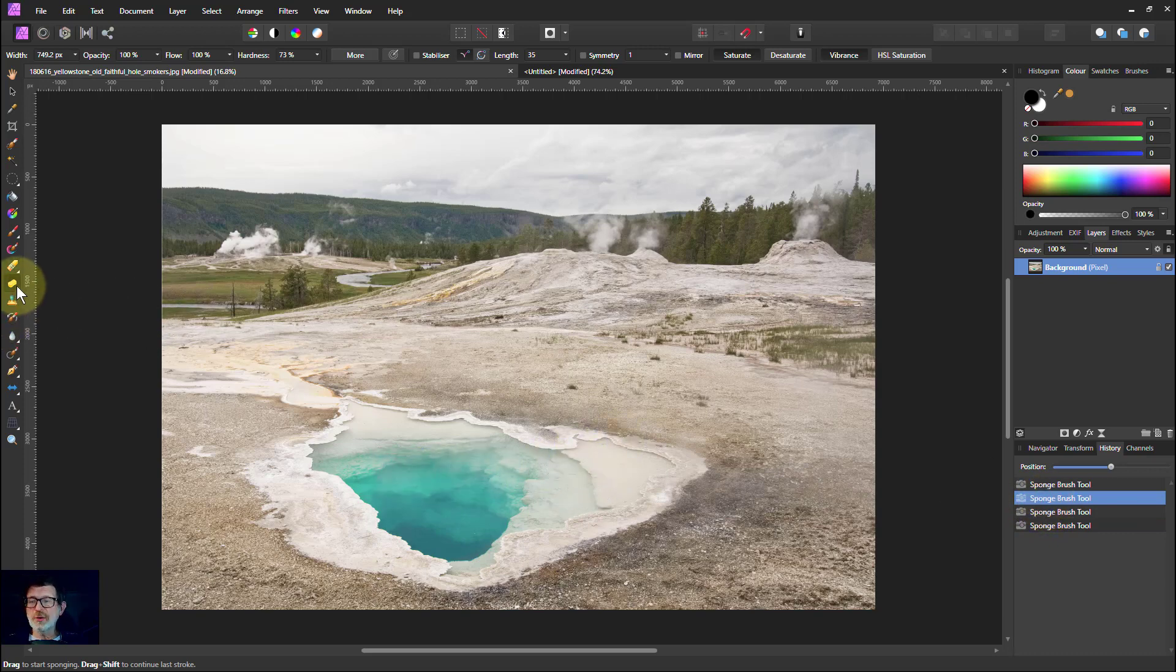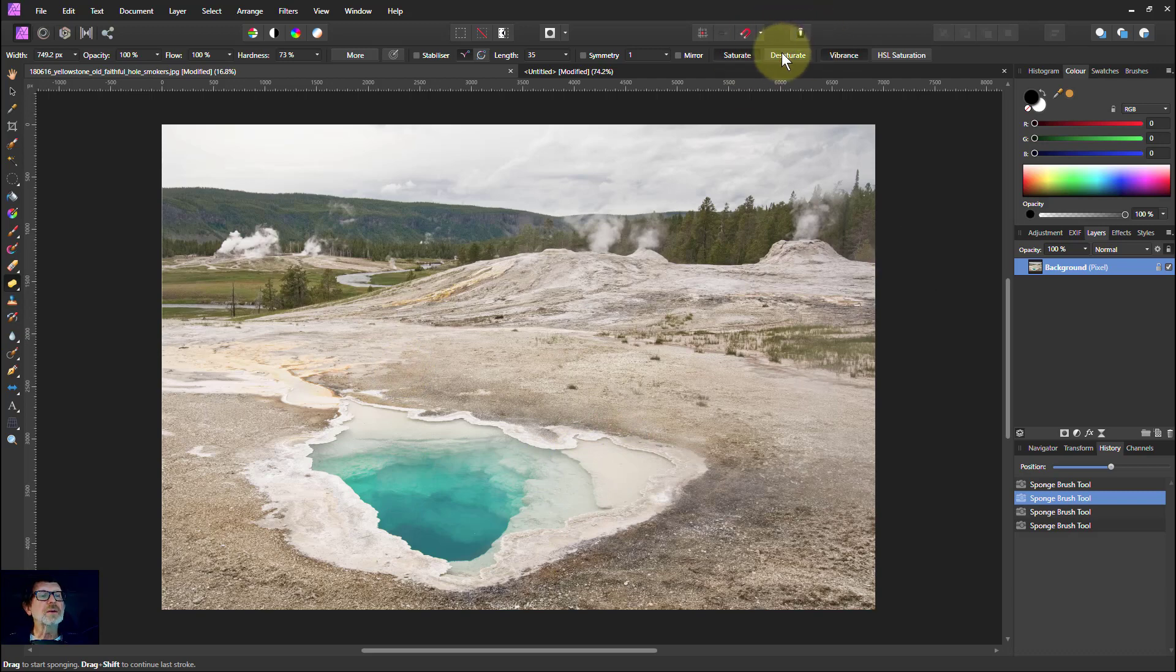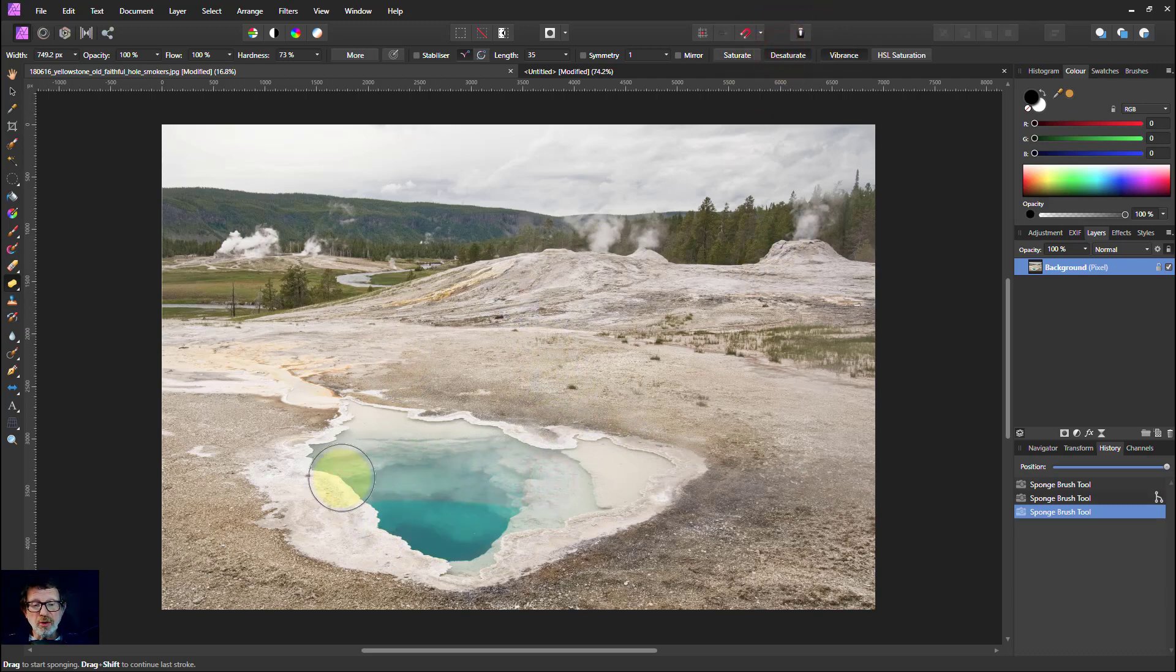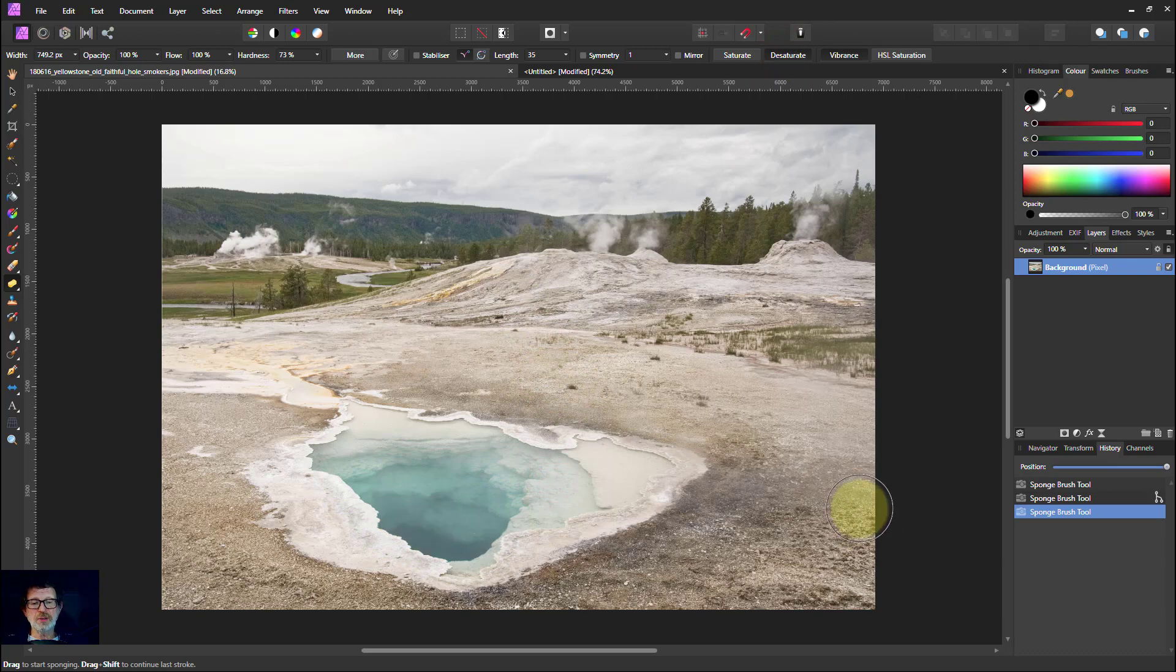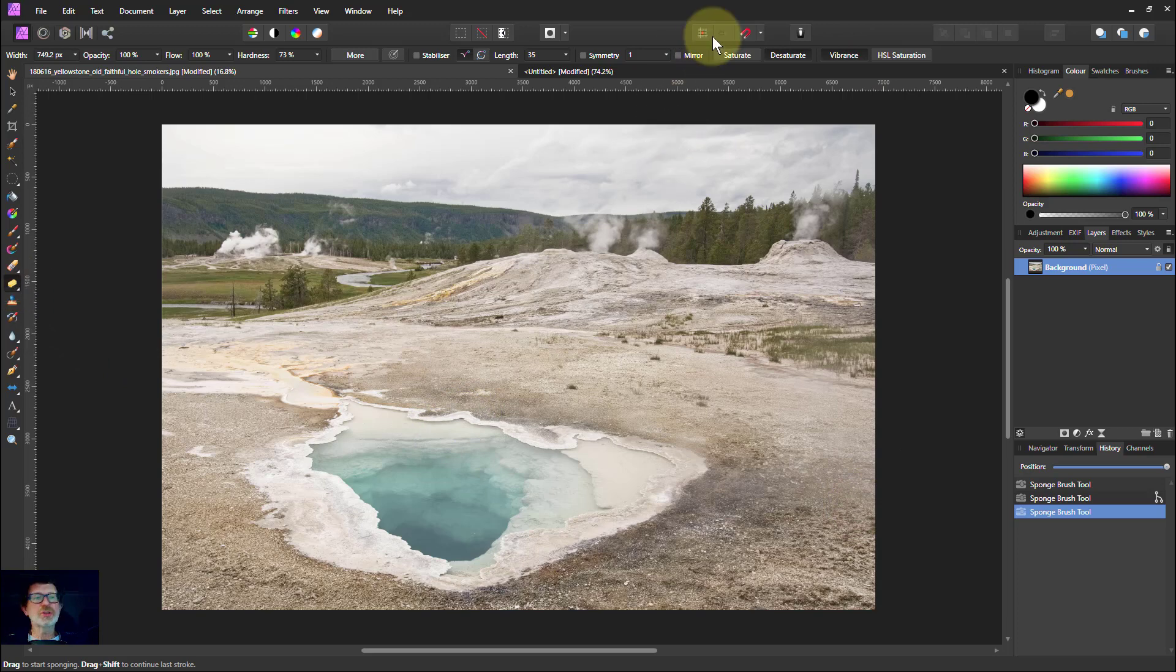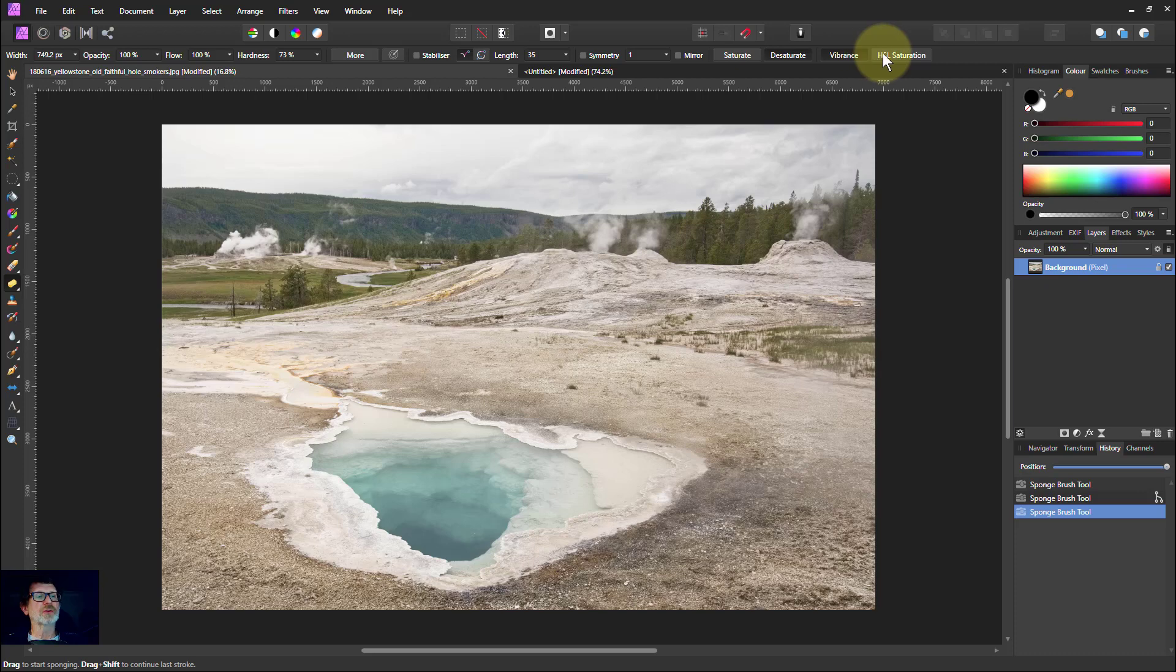So there you go. That is the sponge brush. I can desaturate this as well. So I can paint over here. Look at that. Look at the way that takes away that color. So you can, with the sponge brush, you can saturate or desaturate. You can use Vibrance, which is a gentle effect, or HSL, which is stronger.